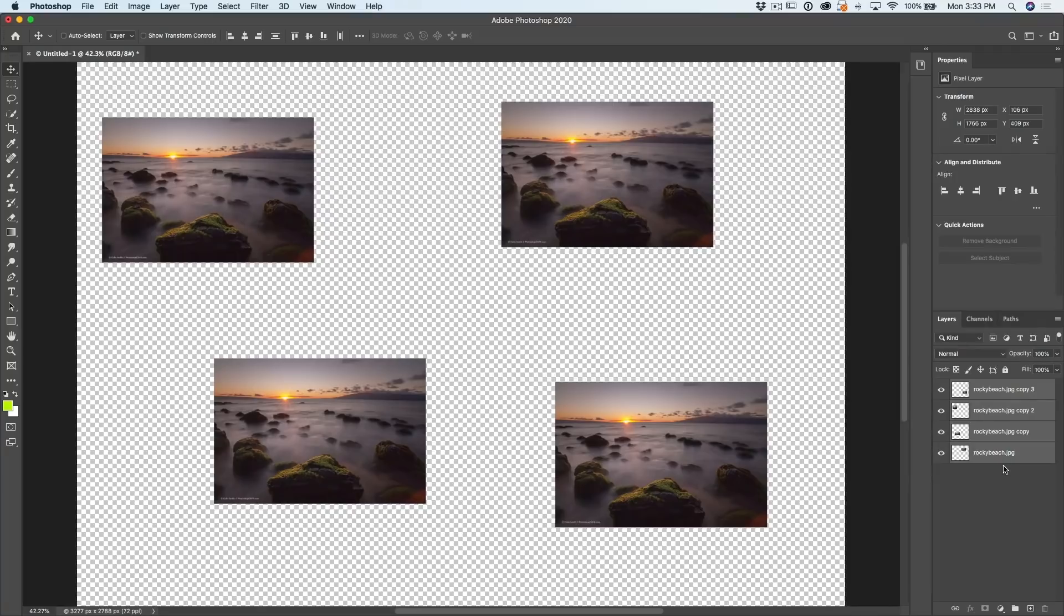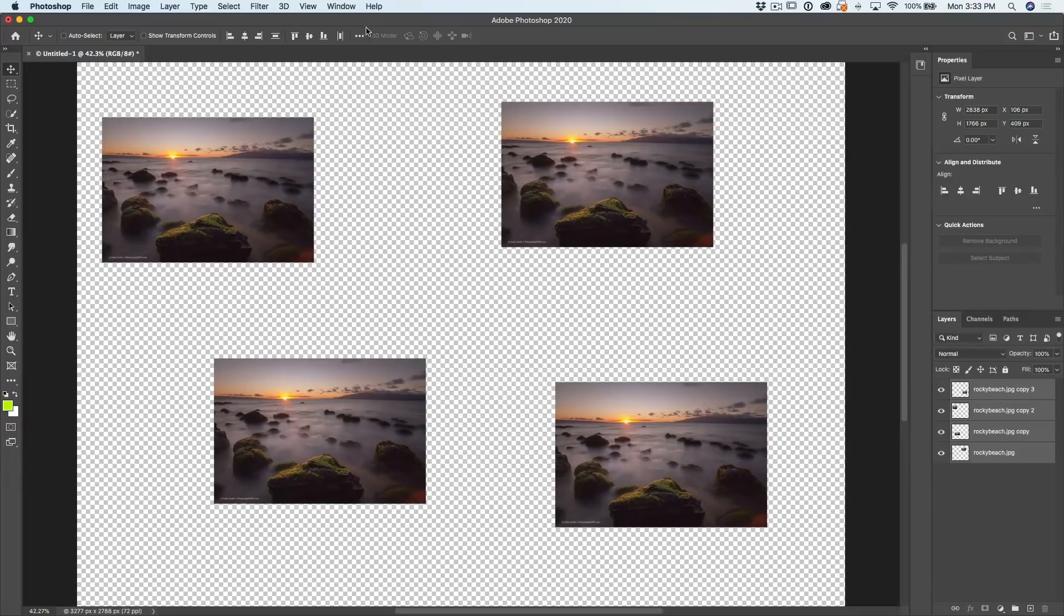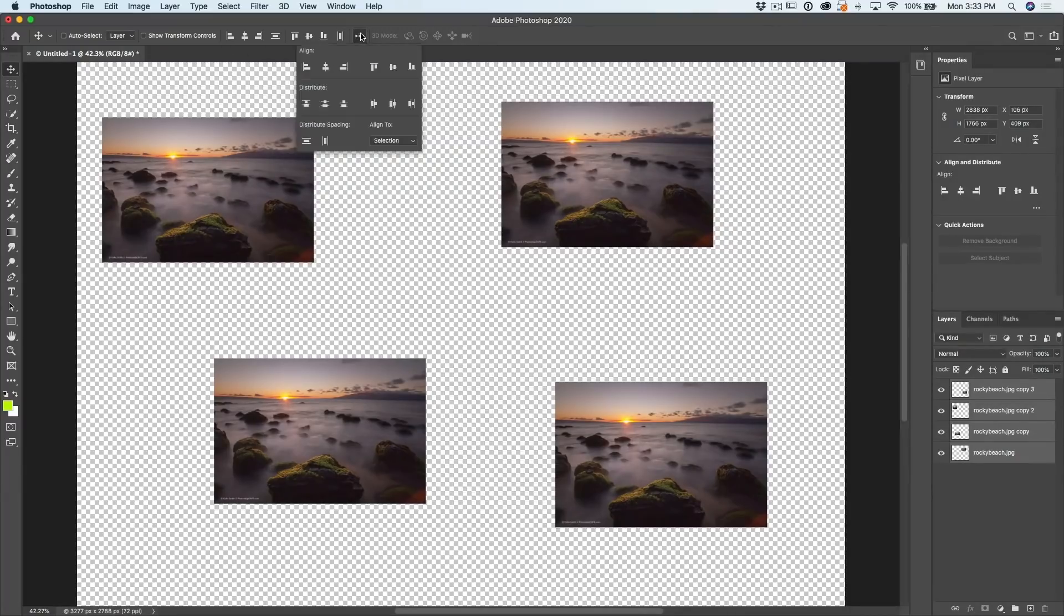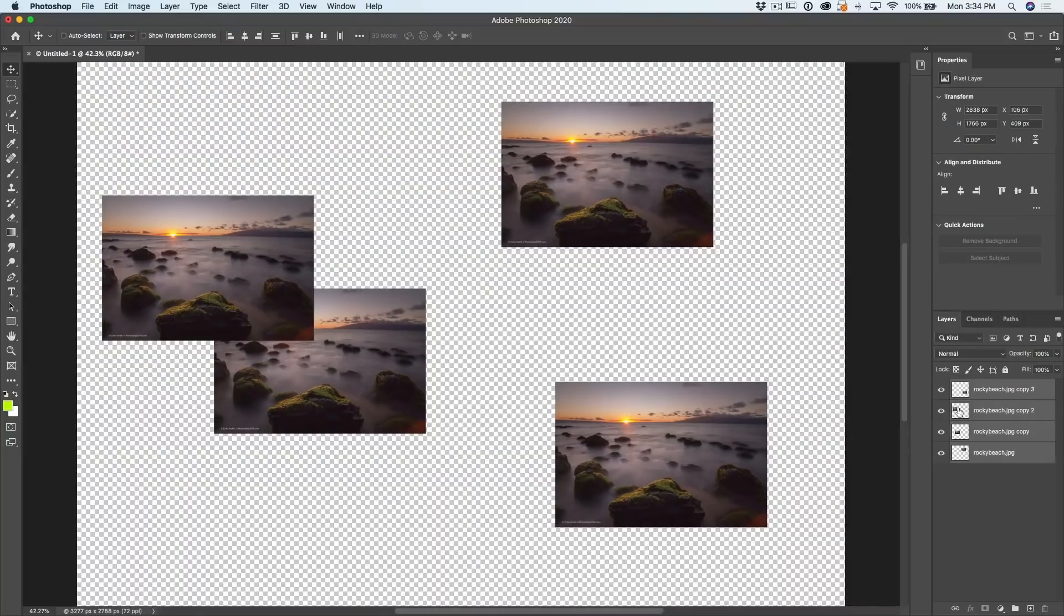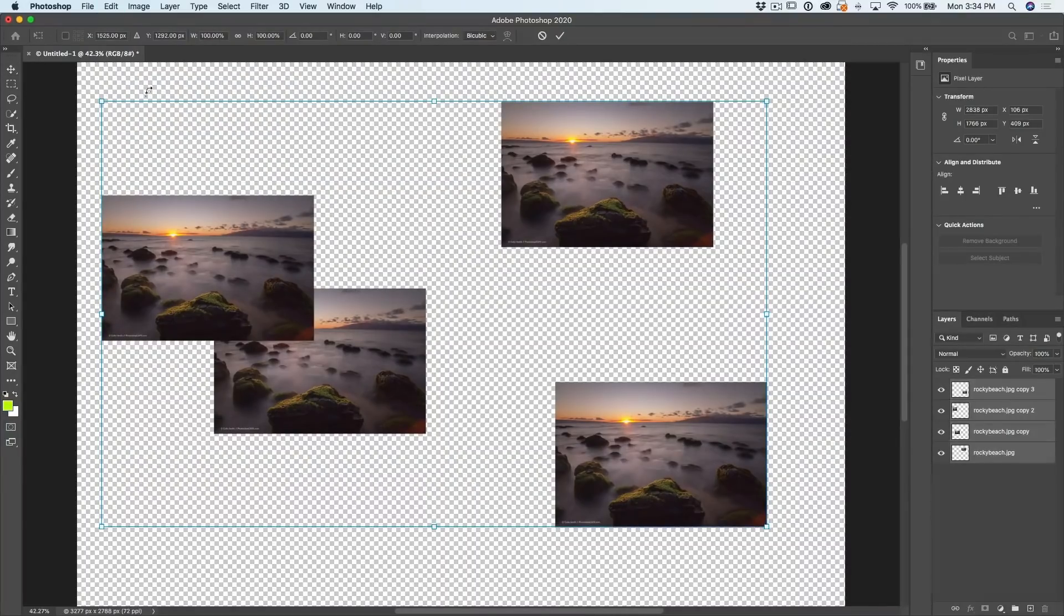Now, here's the thing. If we wanted to evenly align or distribute these, what we do is go up under here. We can see we've got align and distribute a little bit hard to tell there. Why don't we just go back here and just make these smaller so you can see.